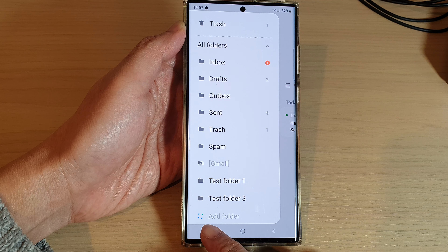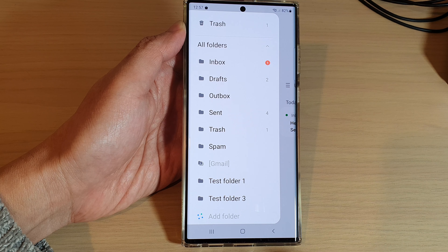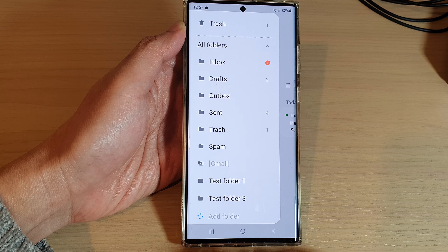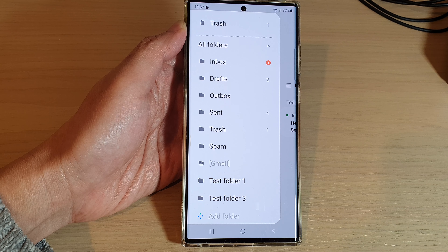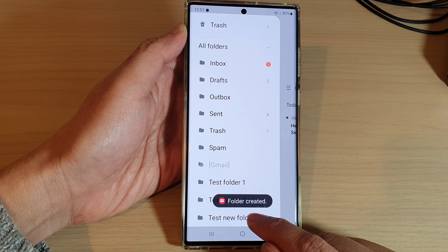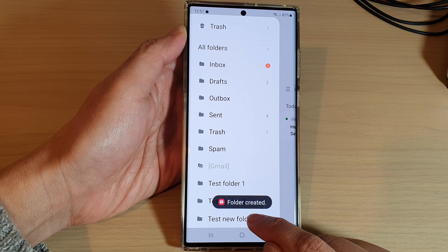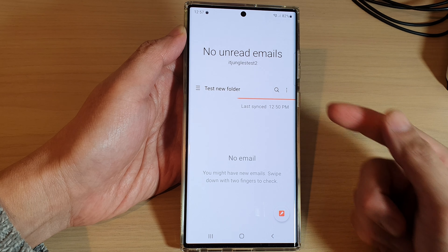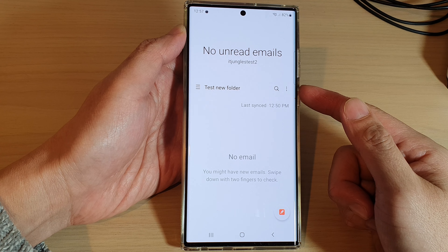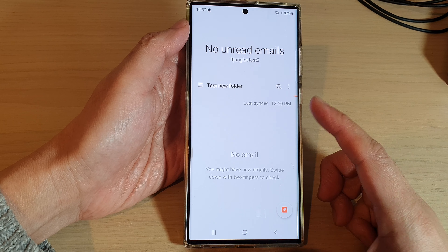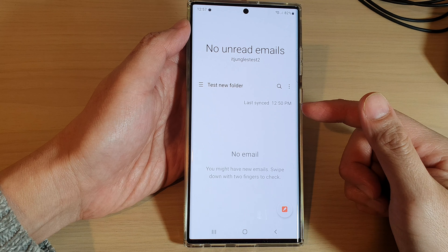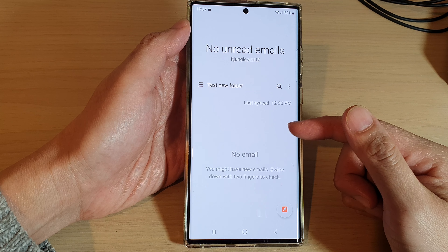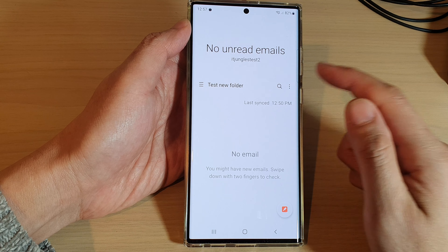Now you can see here it will try to create a new folder on the email server. Just give it a few moments for the folder to be created, and that's it. We have now created a new email folder and you can tap on that folder to view any emails in it — since we just created it, there shouldn't be any emails in here.